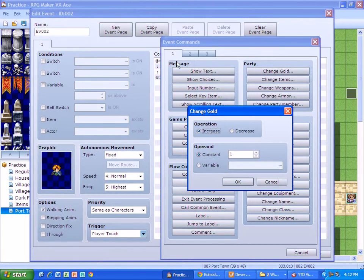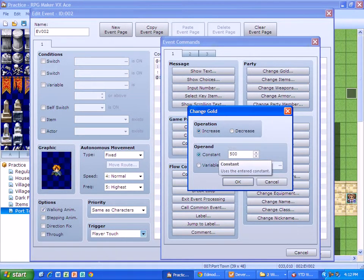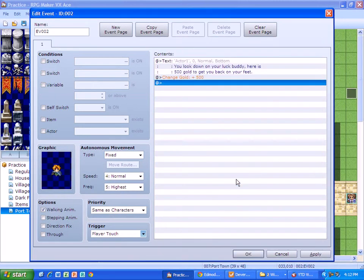So we click on change gold, which is on tab one. It says increase or decrease. We want to give it to him. So we're going to go increase and constant rate. I told him I was going to give him 500, so we're going to give him 500.